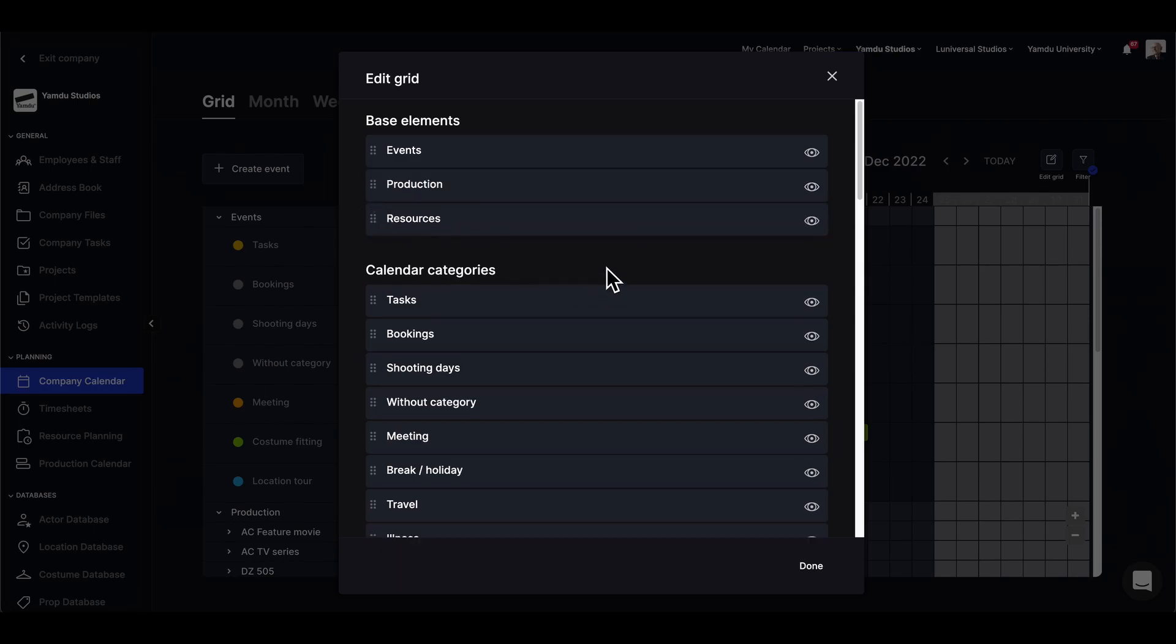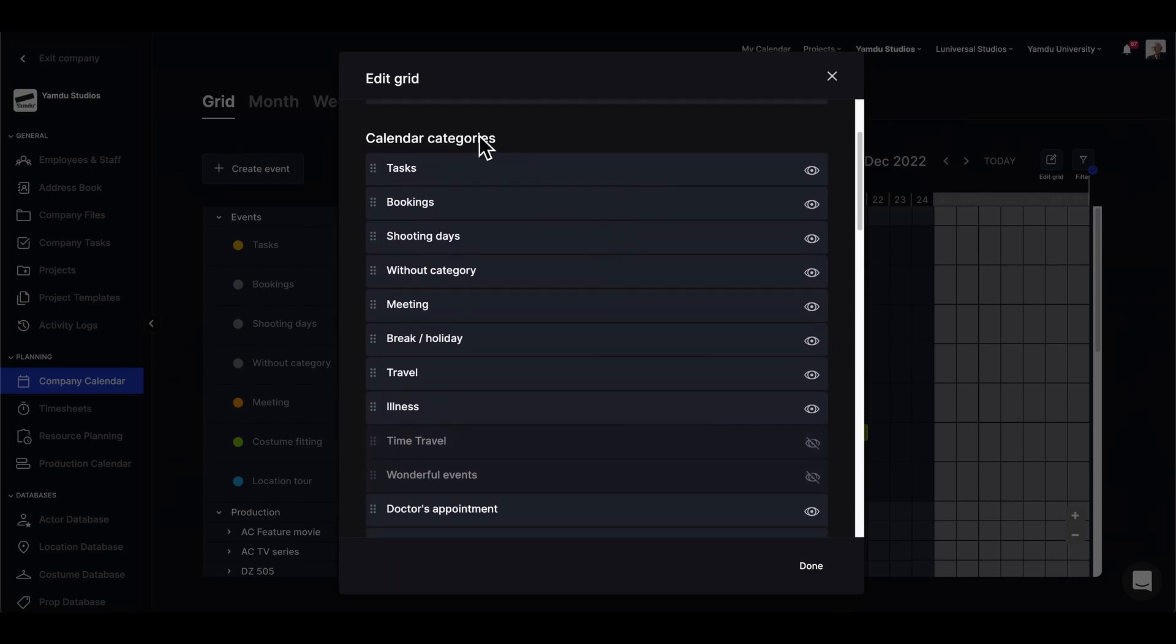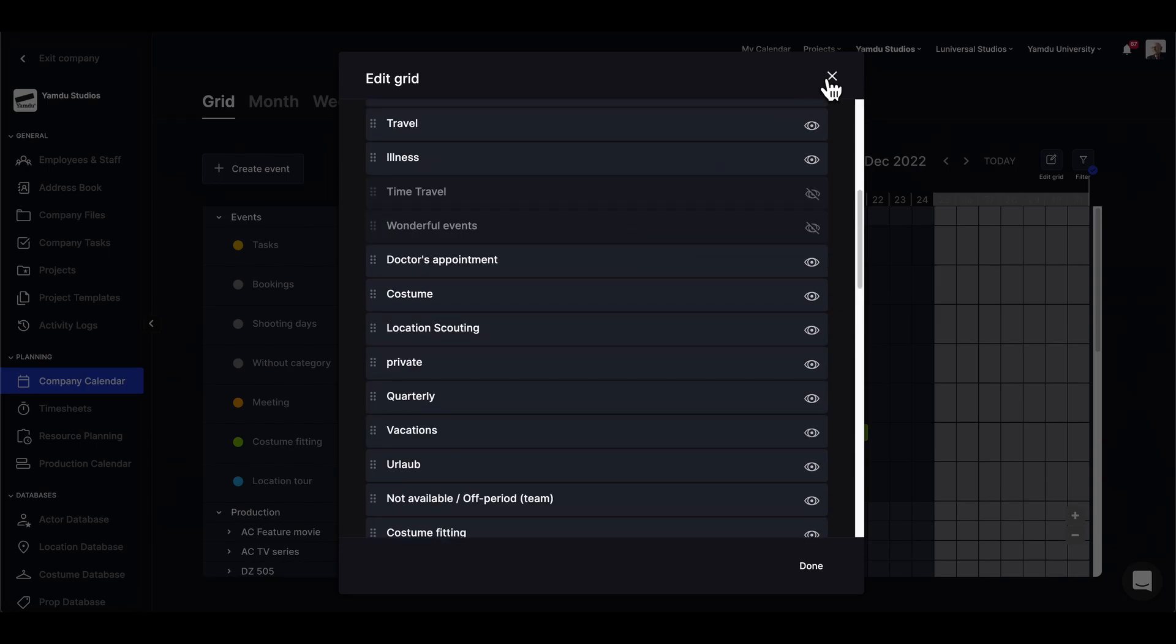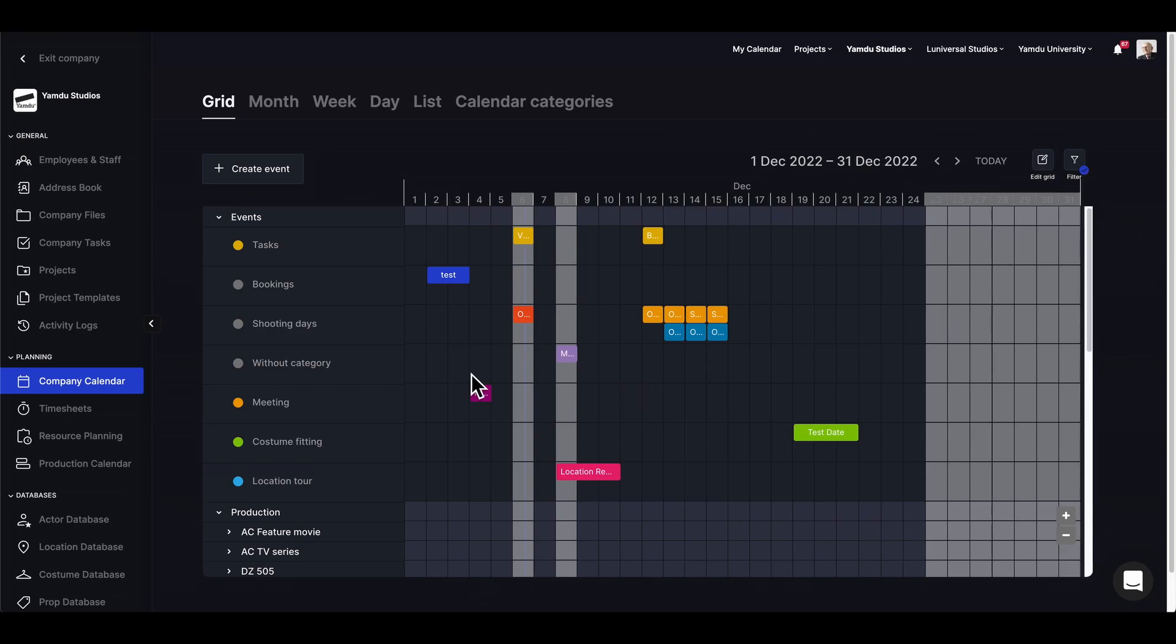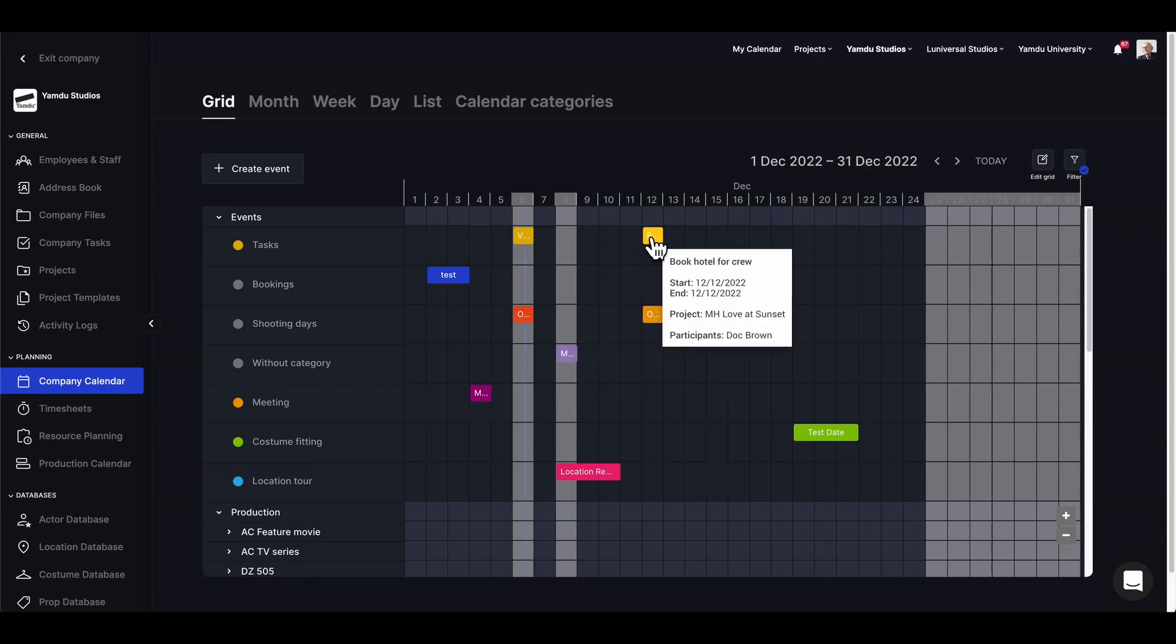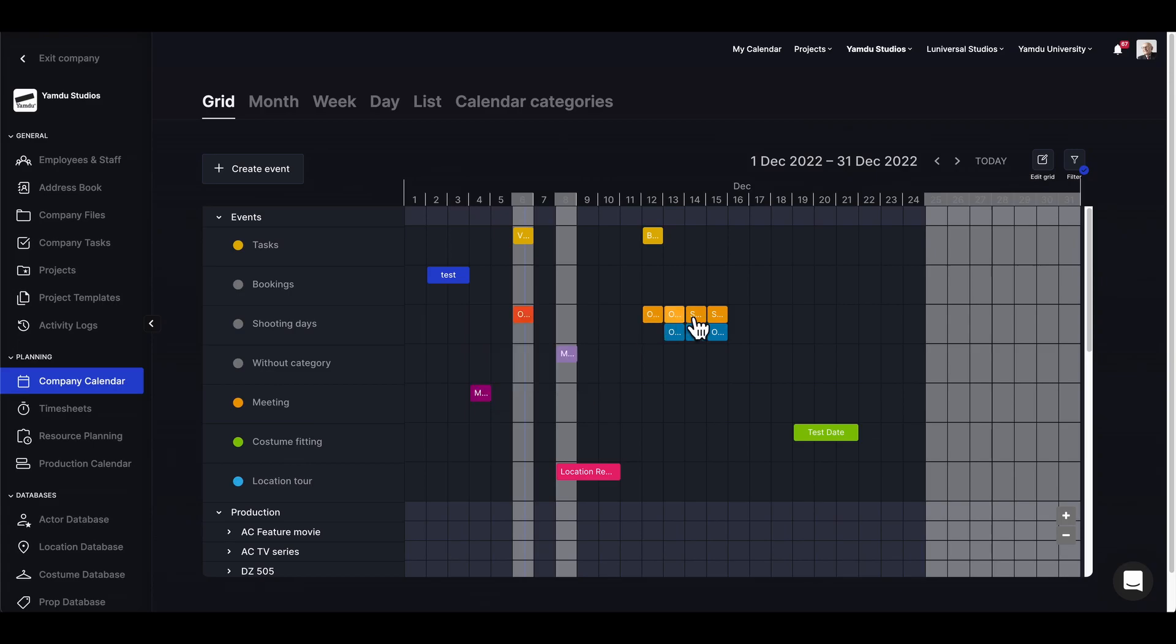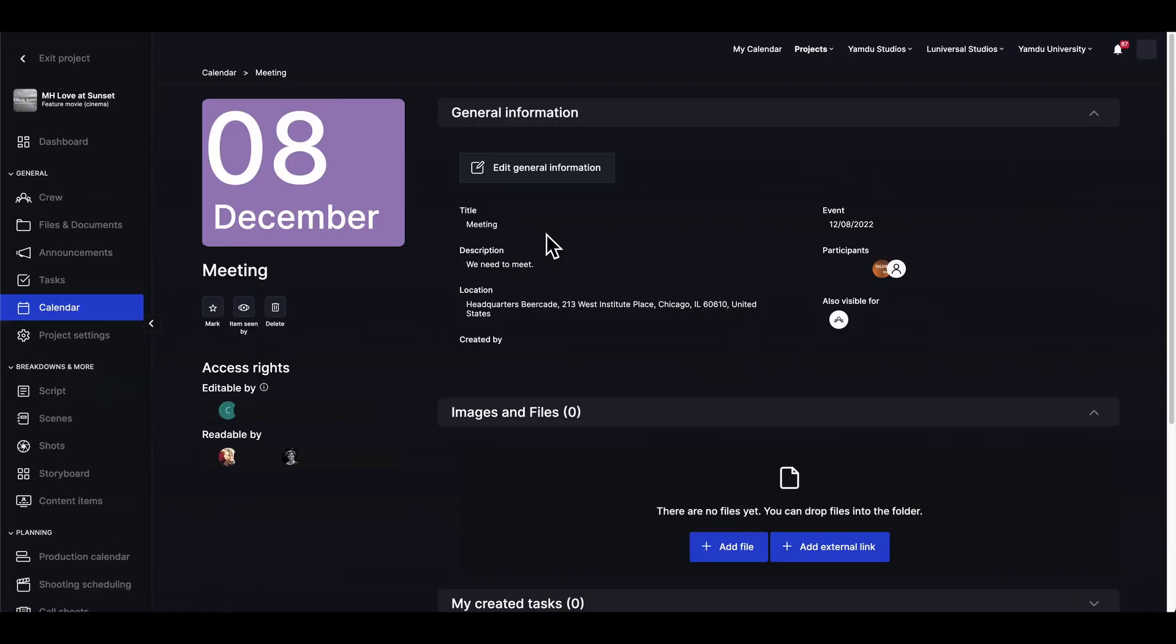The same can be done for calendar categories, so we can show them and move them around as well. Back in the grid we'll be able to see the category events displayed for the month, so here we'll see tasks as well as some shooting days and meetings like this one. Clicking here will open up the page in the project where the event was created.